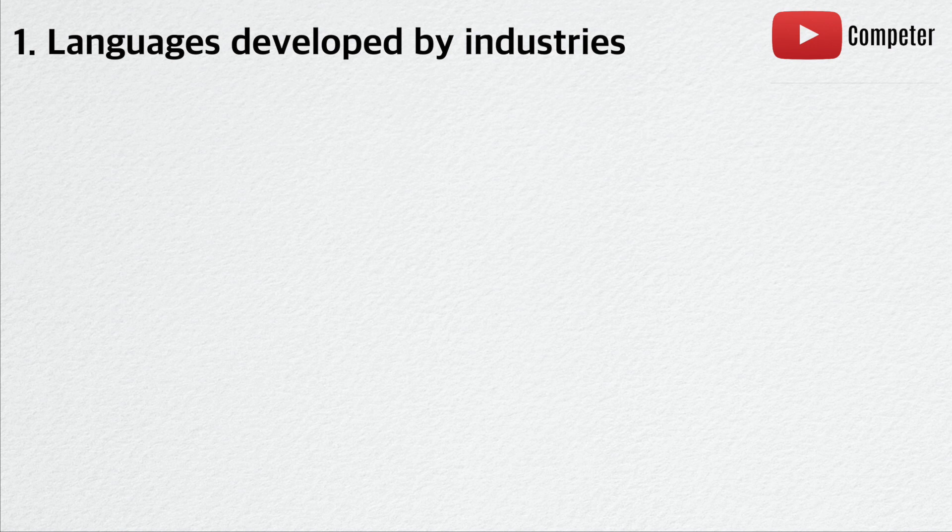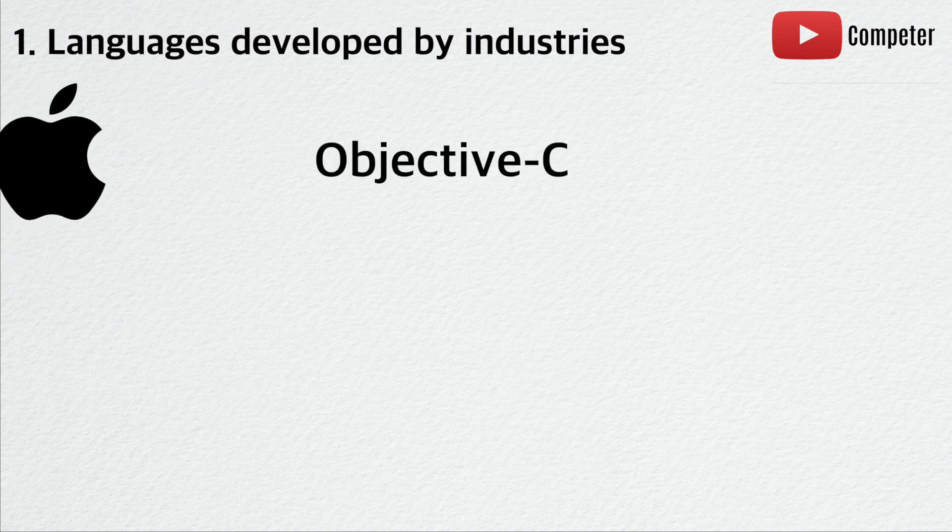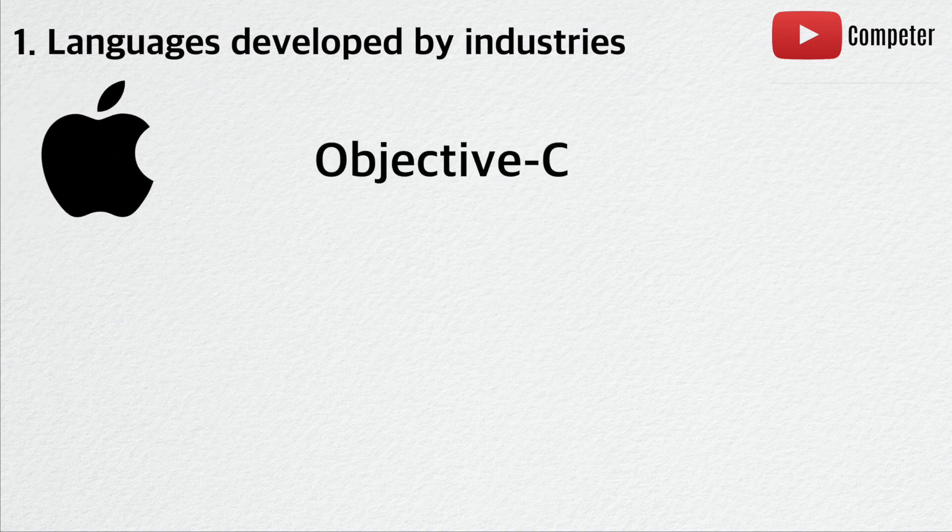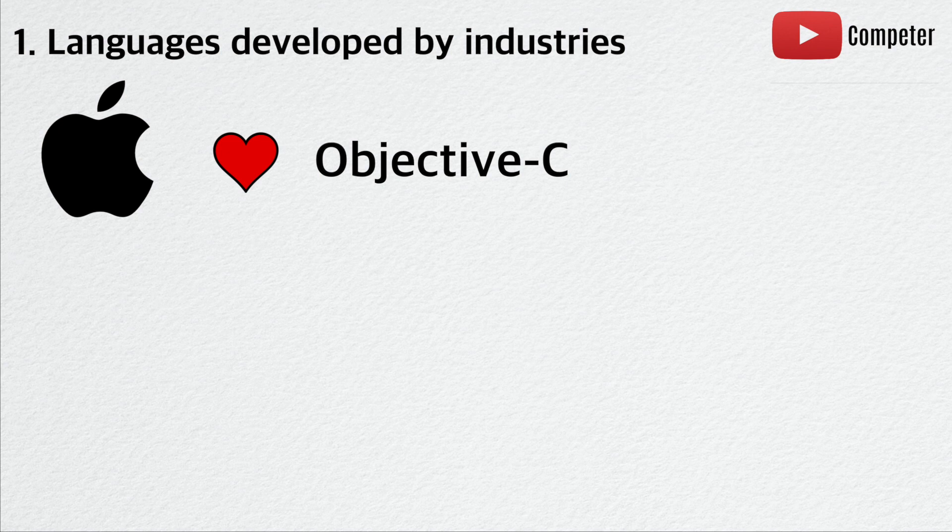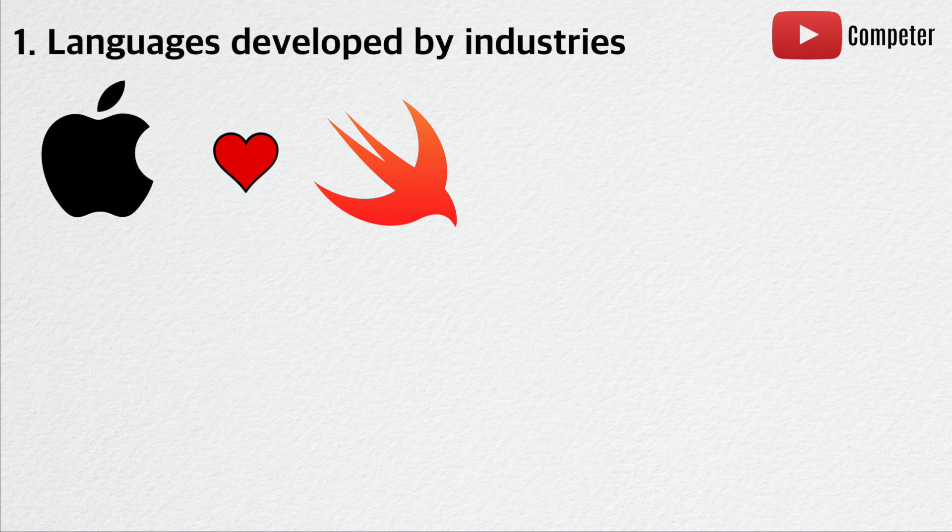Reason number one, some languages are developed by industries. An industry does this in order to design a programming language specific to its business needs, and to have full control over the language in the future. For example, Apple used to use Objective-C for its products. However, Apple later created its own language called Swift, which is specifically designed to be used in Apple products.